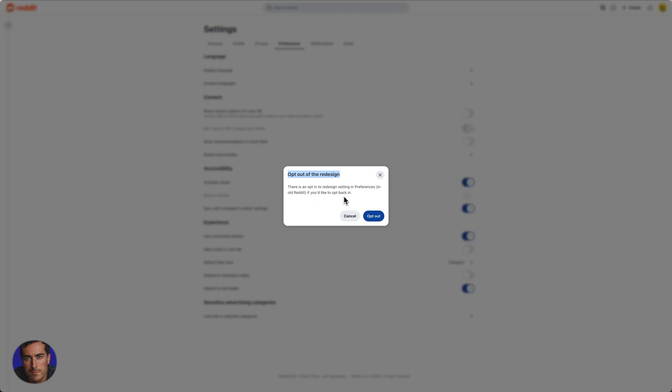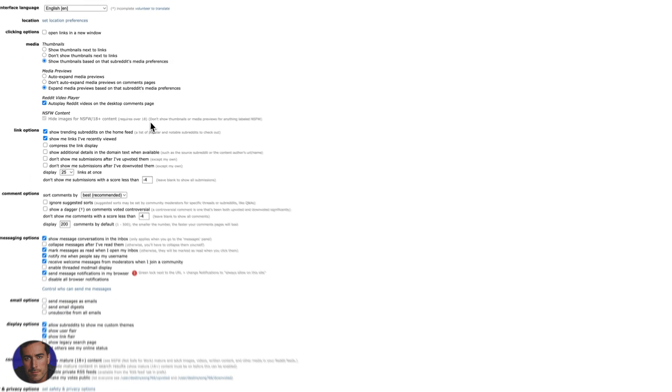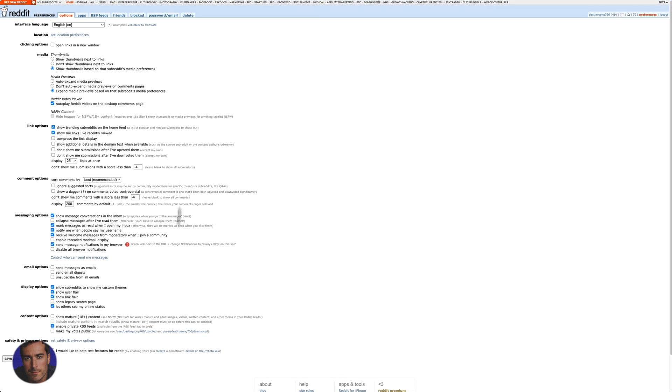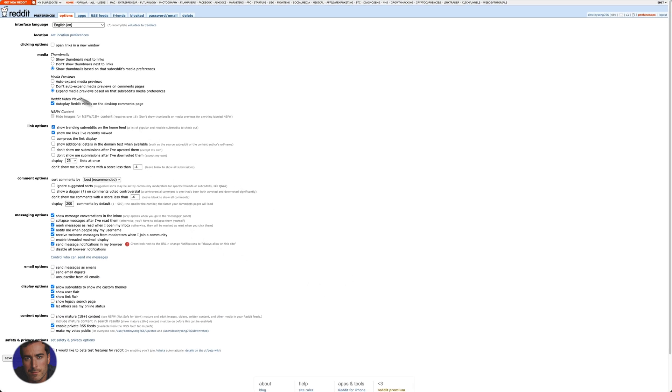I'll show you that in just a second but right now in order to get the old Reddit back we need to click on opt out on that box there and you'll see that we've got the old style Reddit has now appeared.